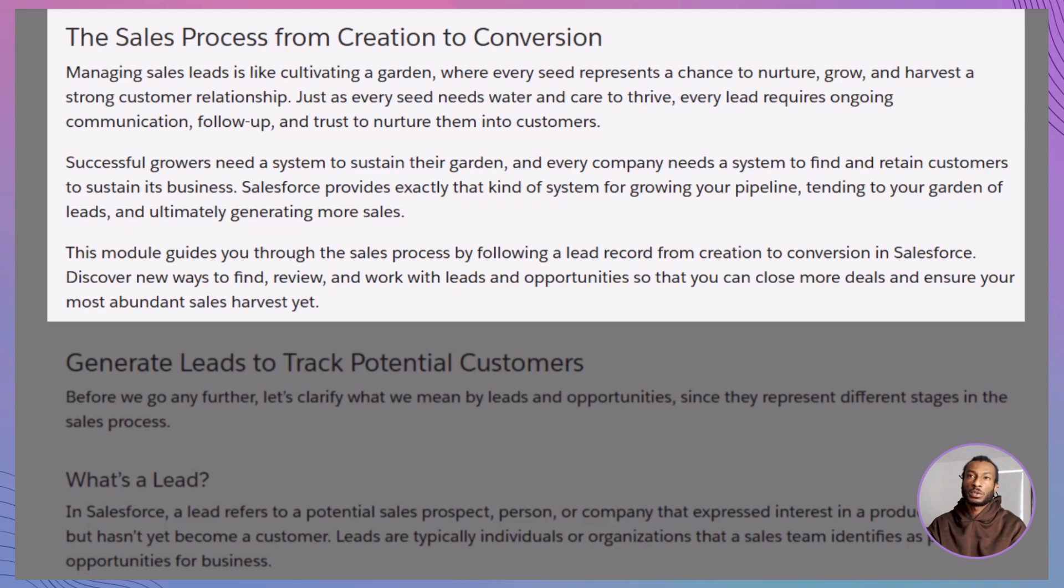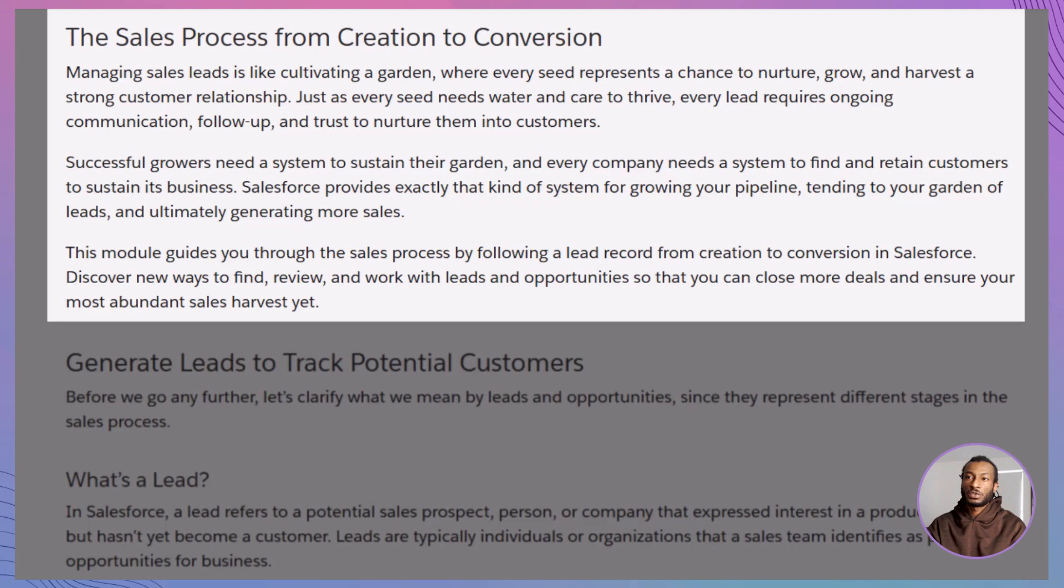As you work through this module, you'll see how a lead record moves from creation to conversion. We'll explore how leads are generated, tracked, and then transformed into opportunities. This journey is central to closing more deals and growing your pipeline.